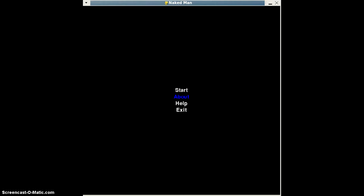Naked Man starts off like this. There's a main menu that has four buttons: Start, About, Help, and Exit.